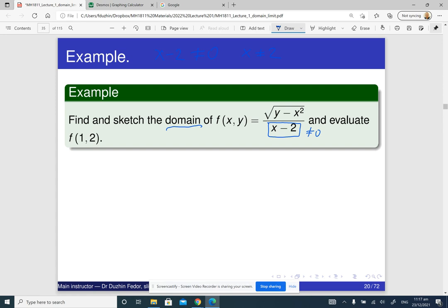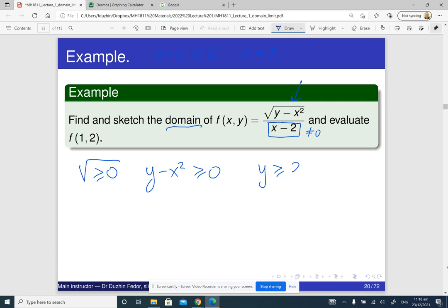The second condition: we have the square root, and the square root of anything only makes sense if the input is a non-negative number. Because the square root of a negative number is imaginary, and if we work with imaginary numbers then we don't have a function from real numbers to real numbers. So the domain requires the input of the square root to be non-negative, which means y minus x squared should be non-negative, or more conveniently, y is greater than or equal to x squared.